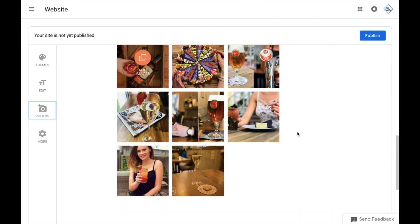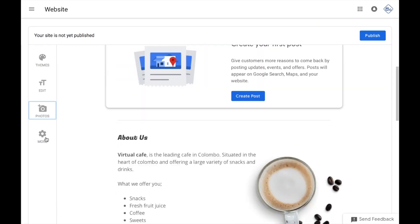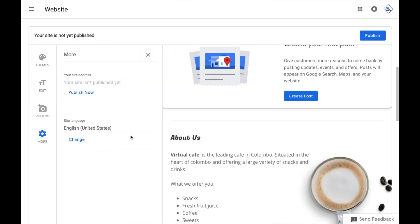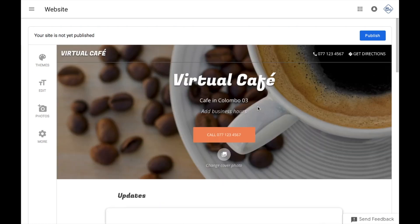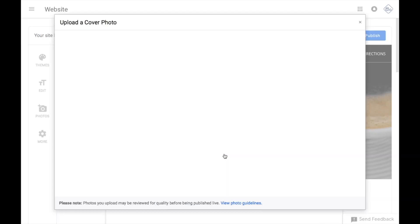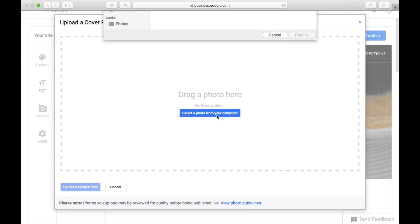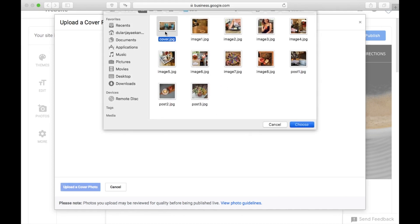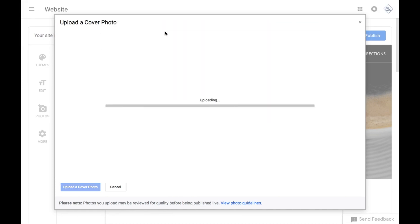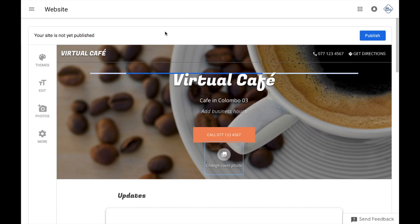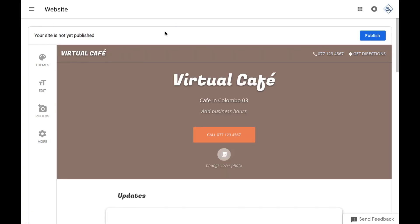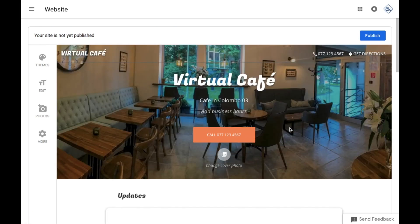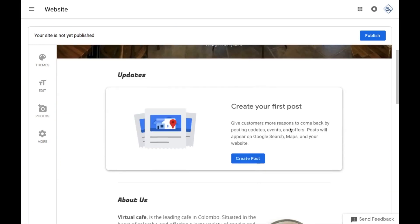If you want to publish your website, you will be able to change the language of your site. If you want to publish your website, you will be able to publish your photos. If you want to publish your photos, you can get updates on your business.